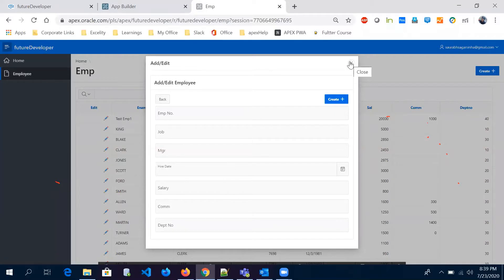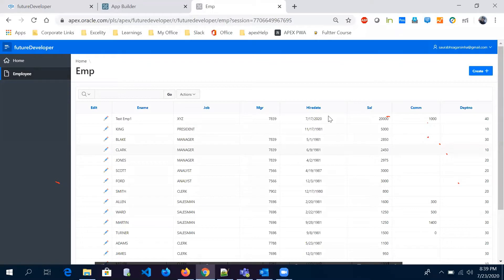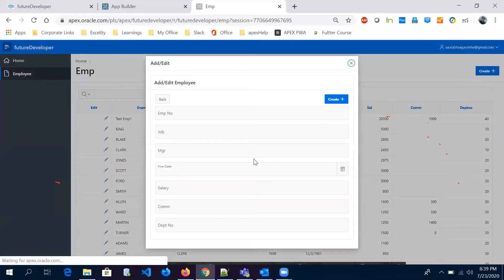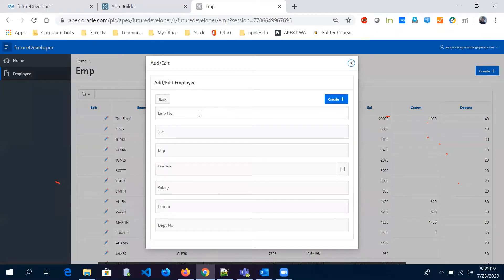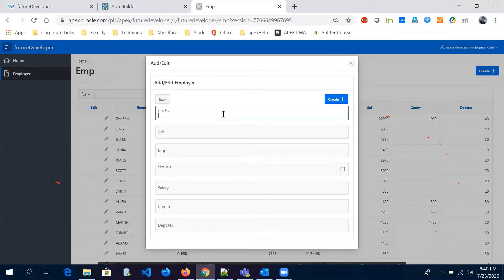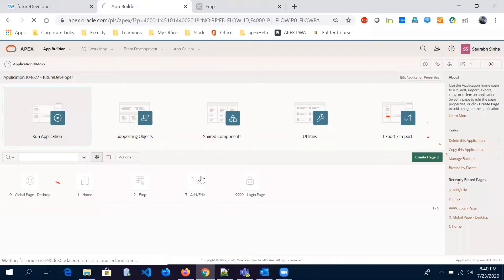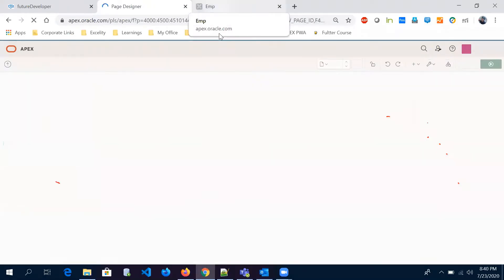We'll take all the case scenarios one by one. Let me click on Create. The very first thing I want to show you is that this field should not be null — if a user tries to keep it null and tries to insert a value, it should not allow them. So for that, we go to the page back-end.